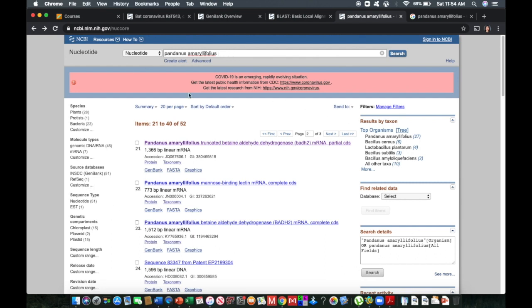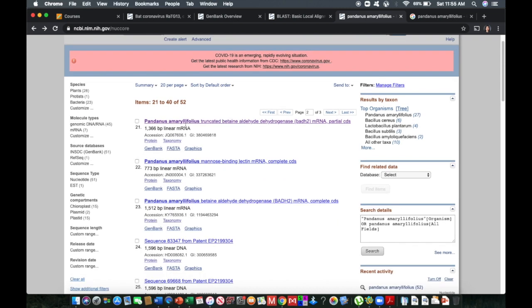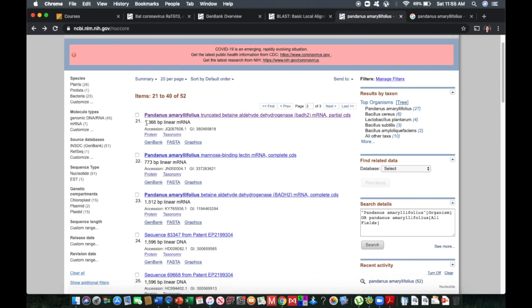So this is our search result for Pandanus amaryllifolius. So based on our search, you will see the interface, what particular information is given by this interface. So items here, focus. How many gene sequences are available in GenBank for Pandanus amaryllifolius? So we have here 52, a total of 52. So you have here the species name or the taxon name, the target region, accession number, and how many base pairs are there for this particular deposited sequence.